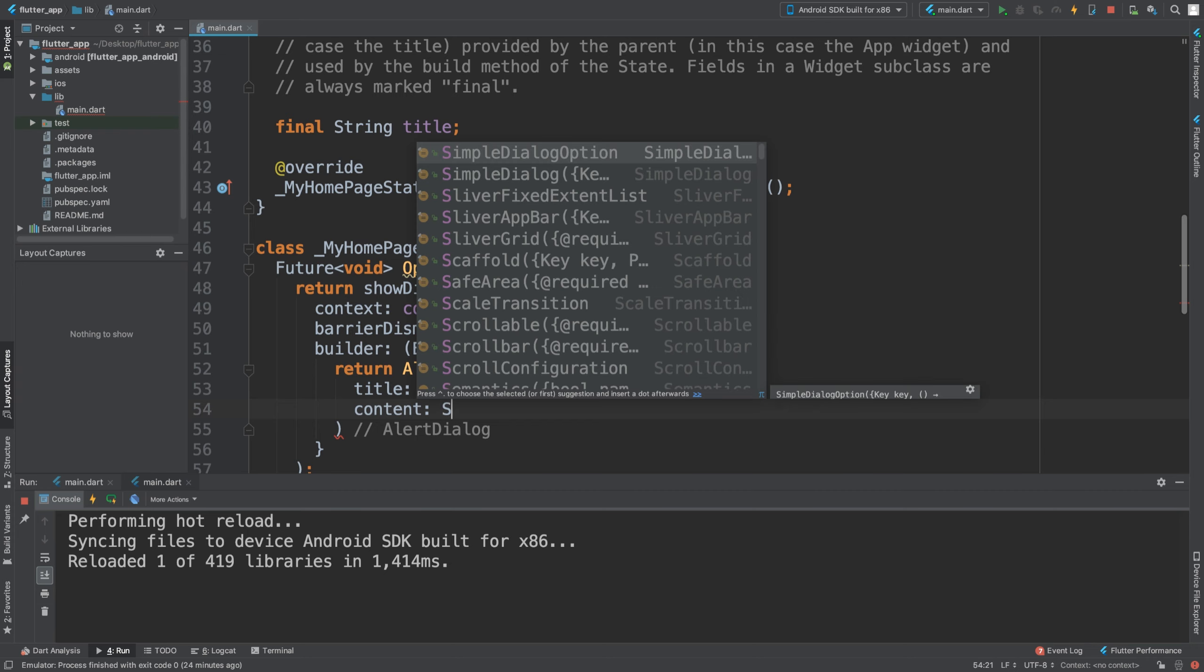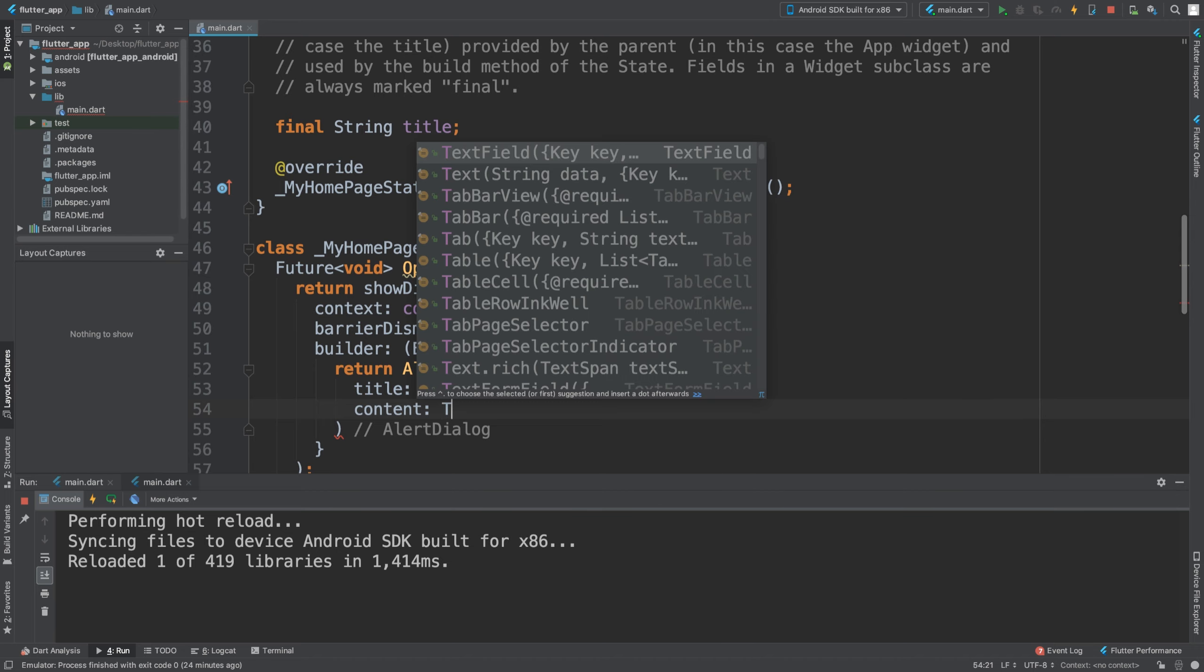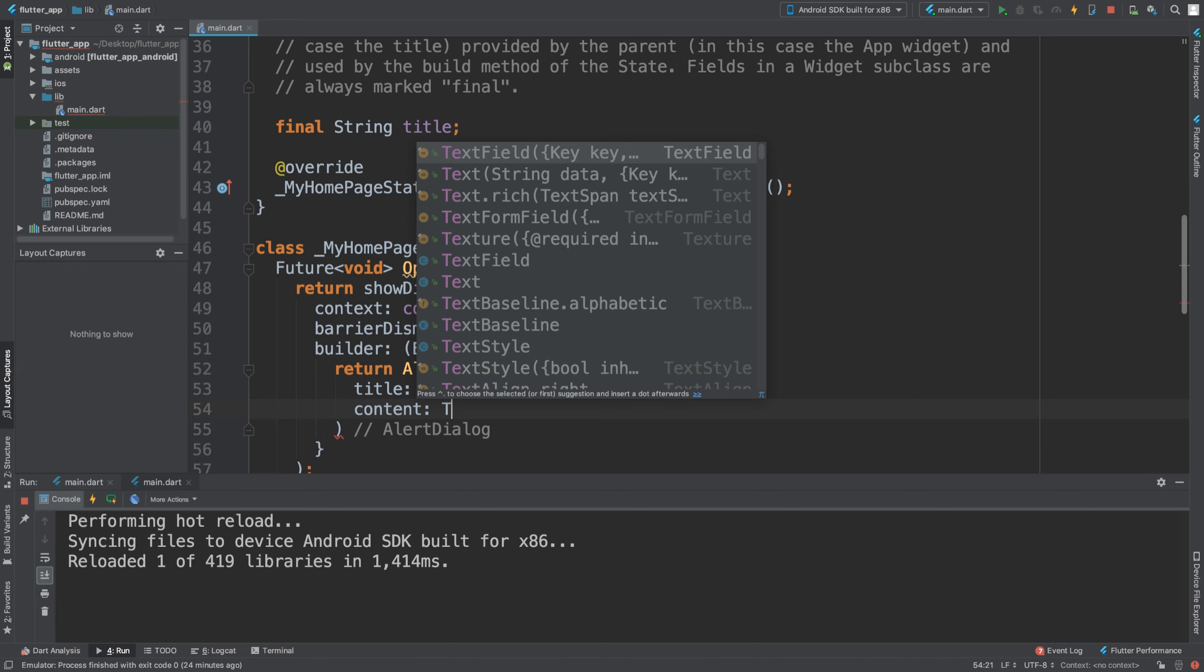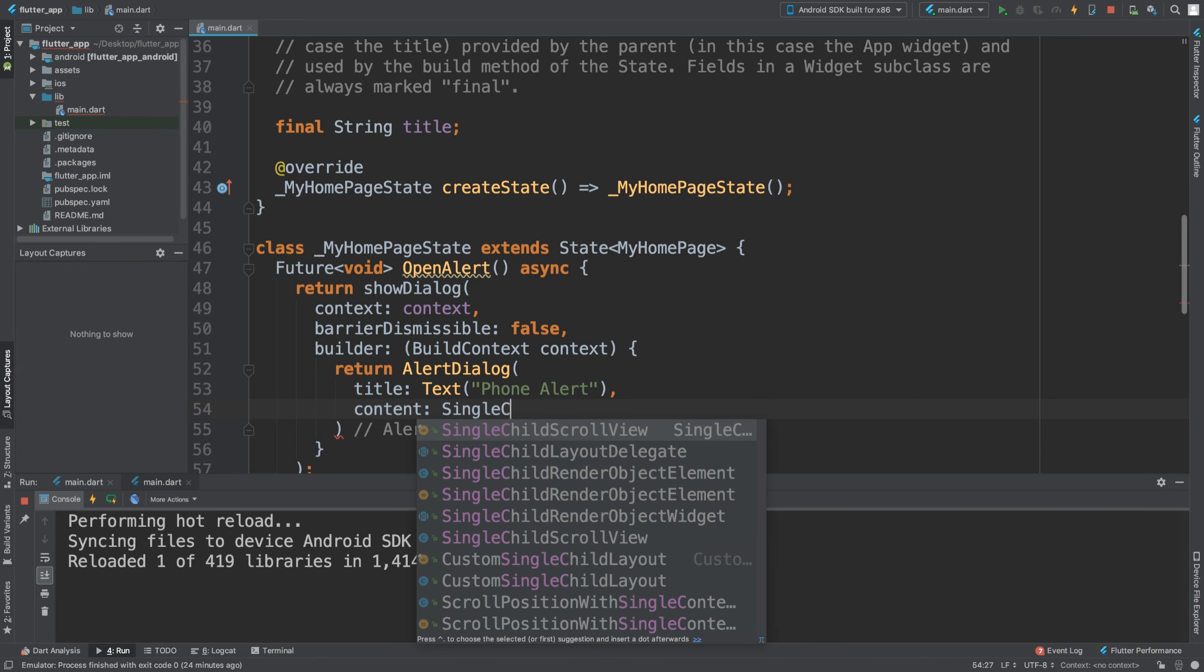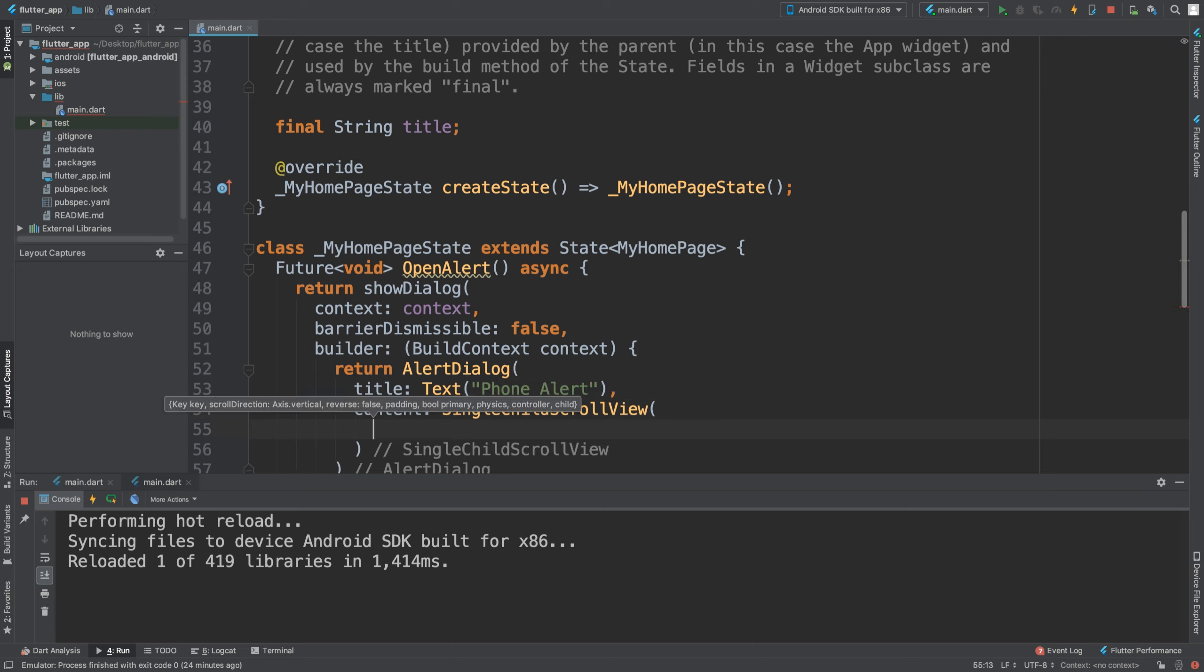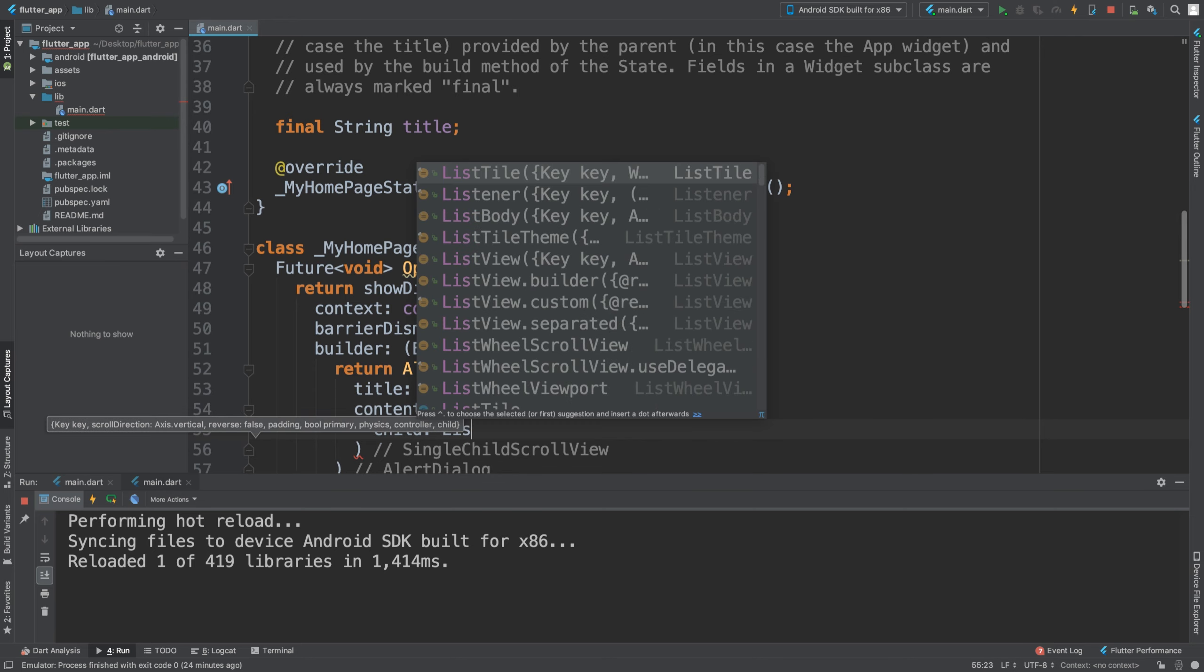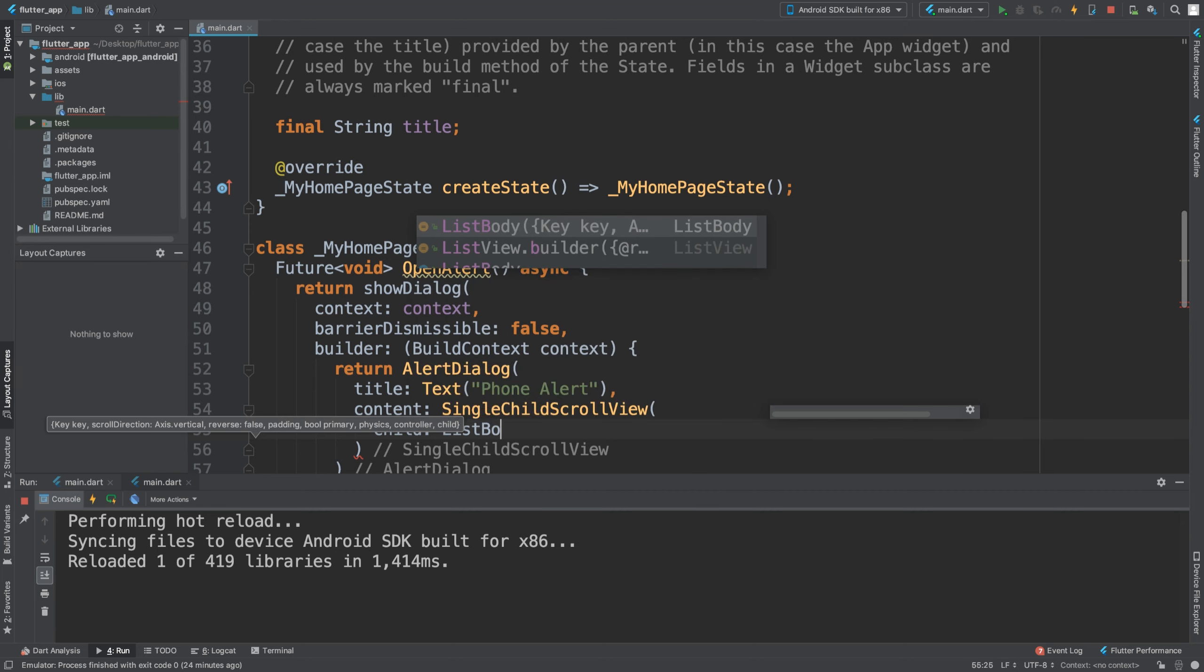Now essentially put your content. For this, for a lot of stuff, you could use text, whatever you want. I'm going to put a single child scroll view so we can add quite a bit of information here. I'm going to add a child of list body.